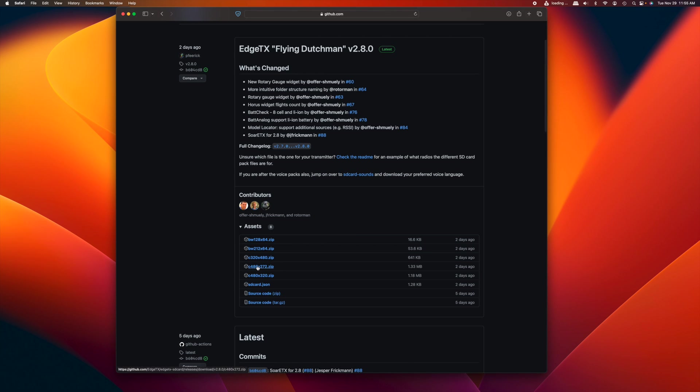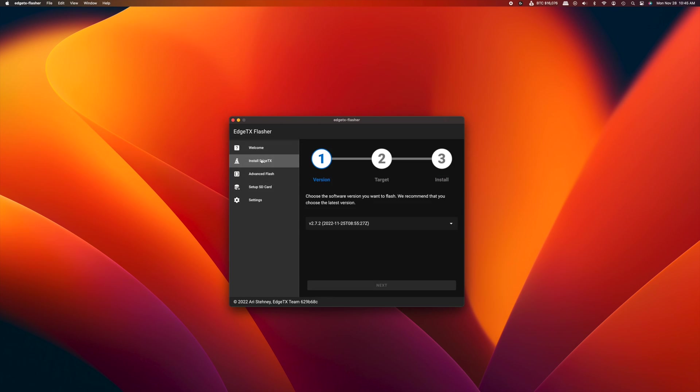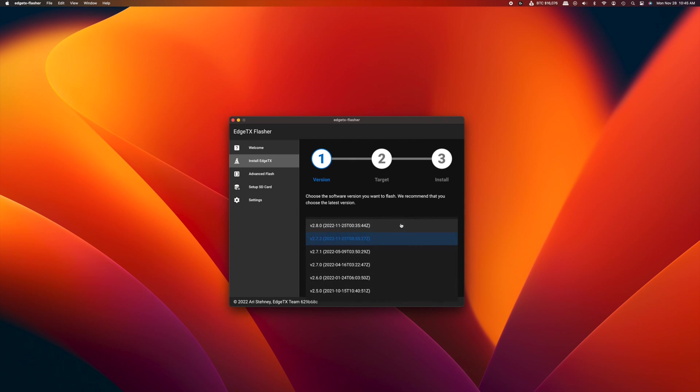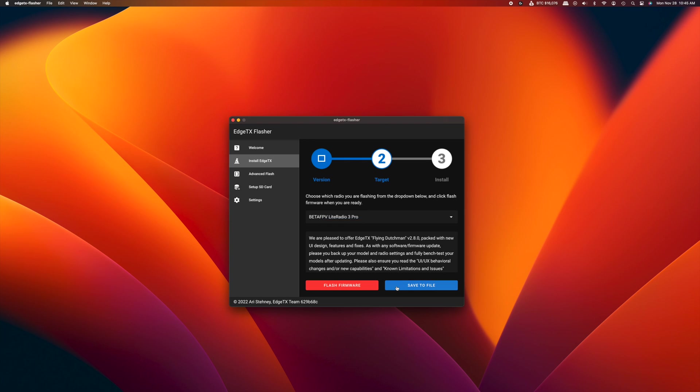Make sure you download the SD card contents for 2.8.0 for your radio's resolution and copy those to the SD card. Once we've got the EdgeTX flasher downloaded and installed, we'll open it up. We're going to choose install EdgeTX, and you can select the latest version, which is 2.8.0.